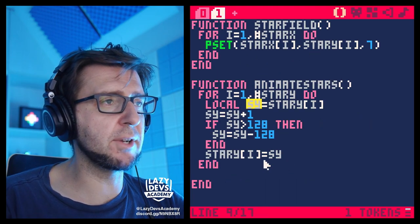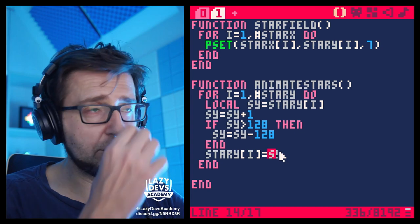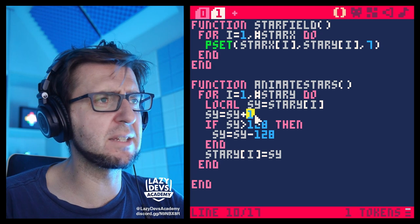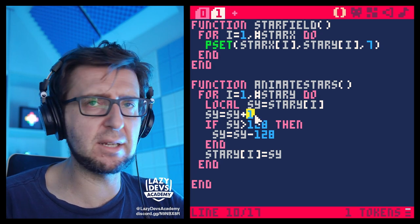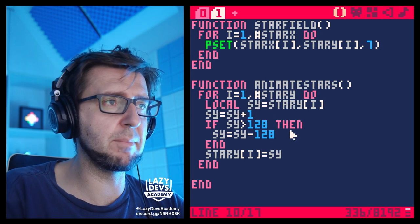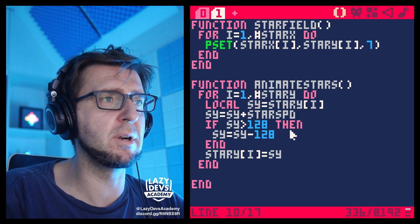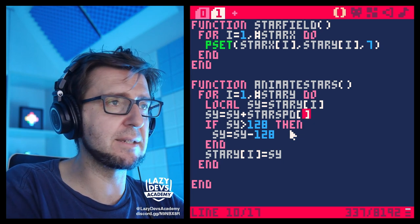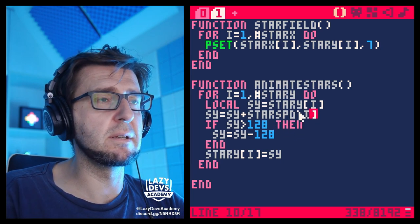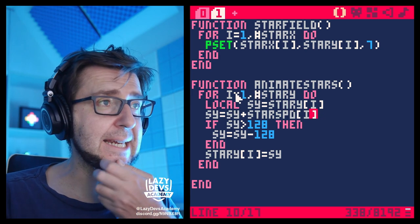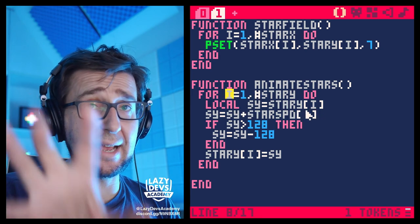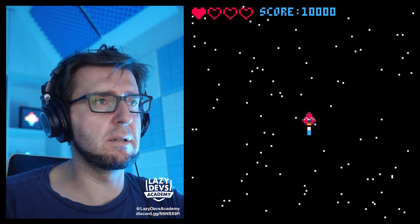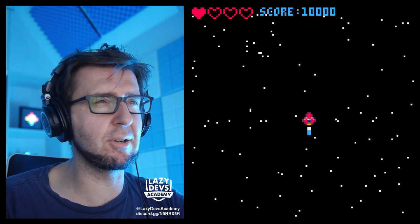We put it in the wrong table — it should be in star_spd. Maybe we should call it star_spd. Now nothing is visible because we're not reacting to star_spd yet. We have to go back to our animate_stars function and change the plus one. That's the speed at which stars are moving. We want to pull that number from our star_spd array: star_spd[i]. We use the same i counter to access that list as well.